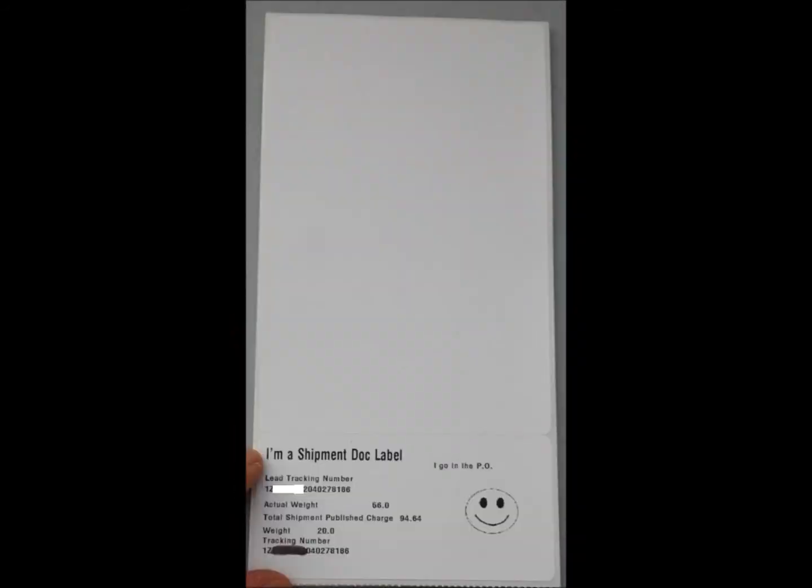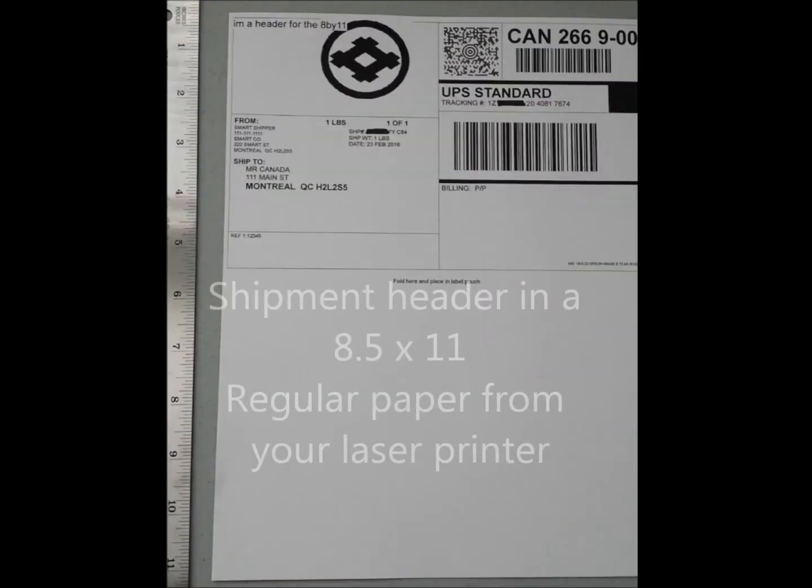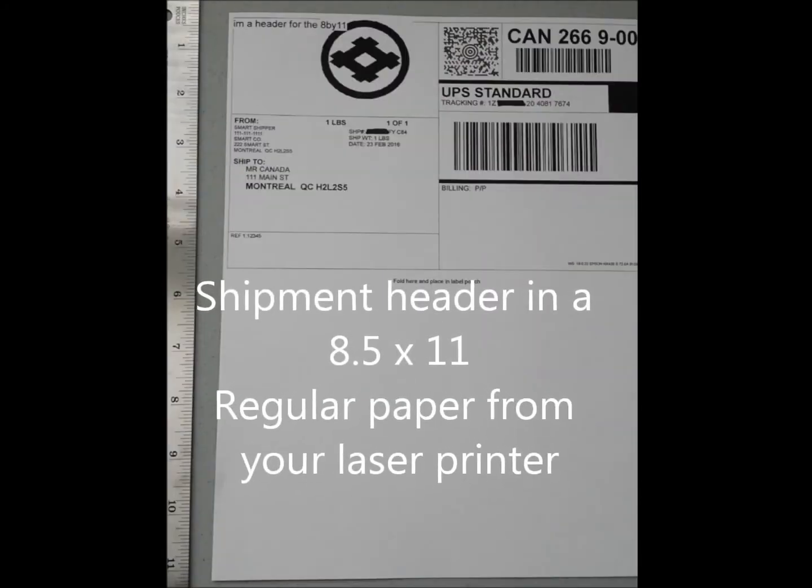And then the shipment dock label is the last one. As you can see, the upper section is blank, and the lower portion is just the summary of that shipment.